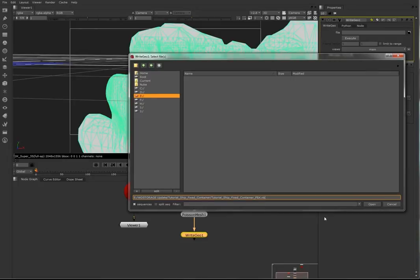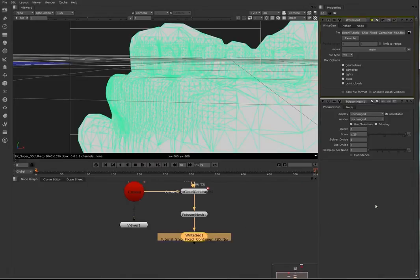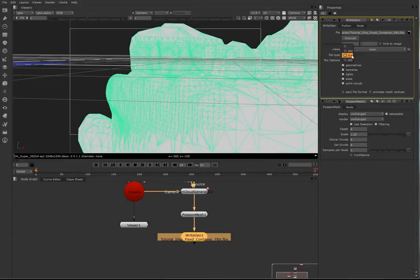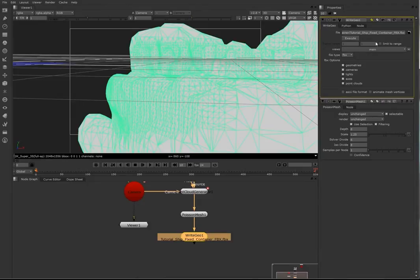You can now export it as an FBX file. FBX and execute. FBX file.